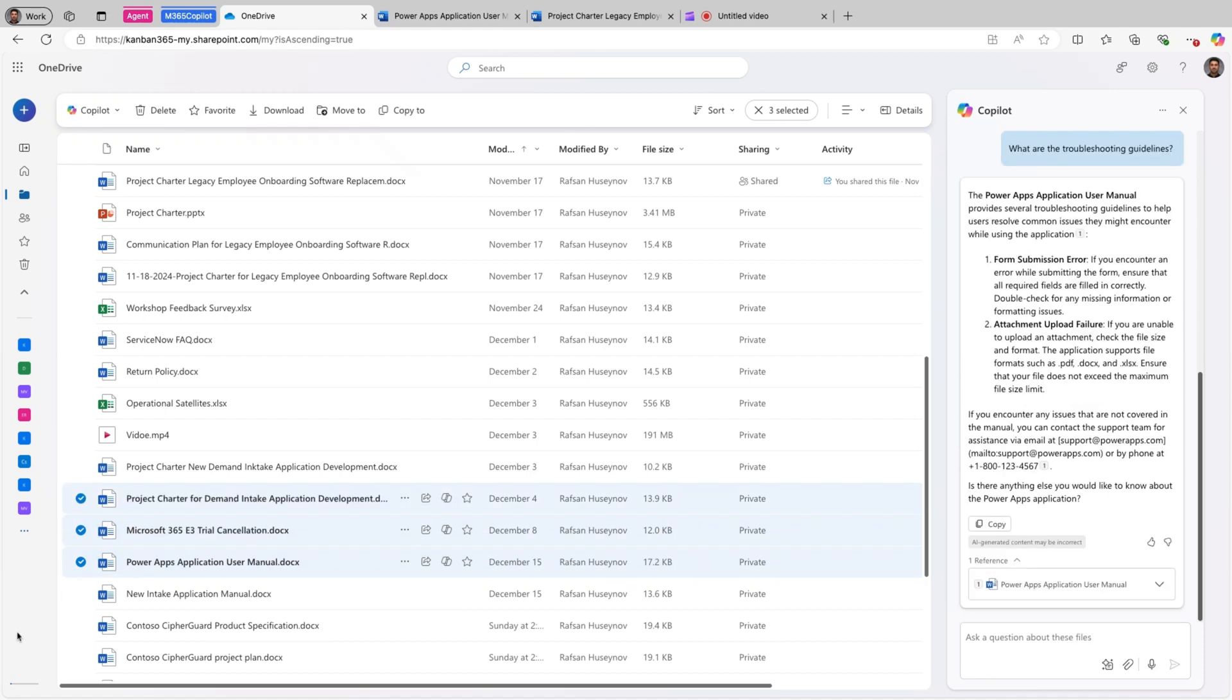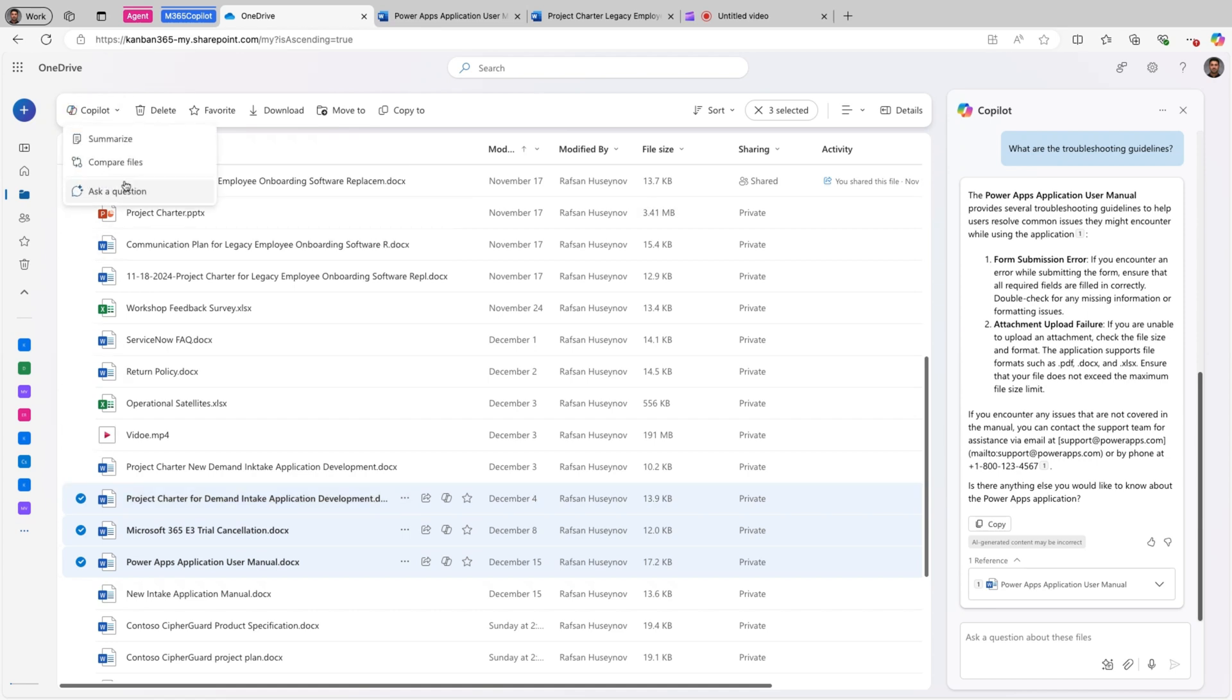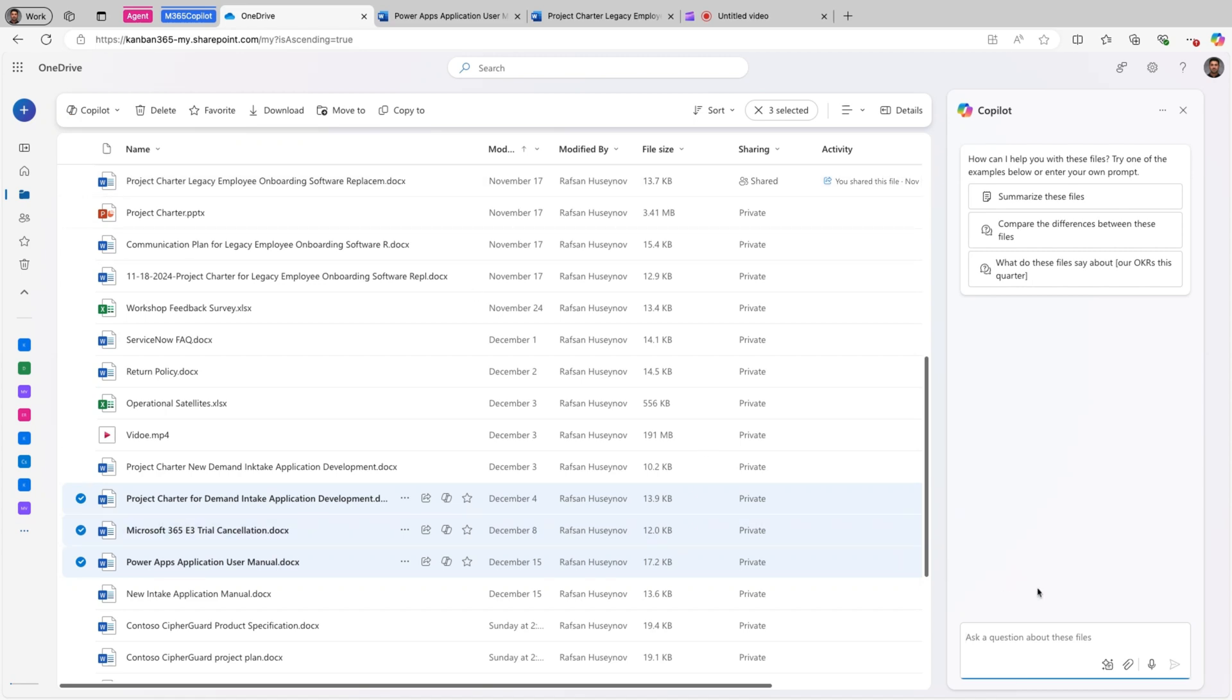Same thing. I can select three or four files. Again, up to five files and come here and ask a question. And you have the some starter prompts here. For example, I can select compare differences between these files.